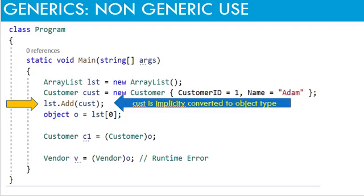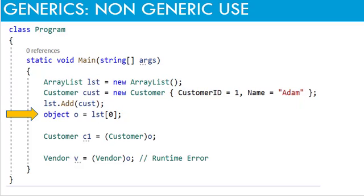In other words, it is implicit boxing or type casting which causes performance overload. On the next line, the object is retrieved. Note that it is retrieved as object.